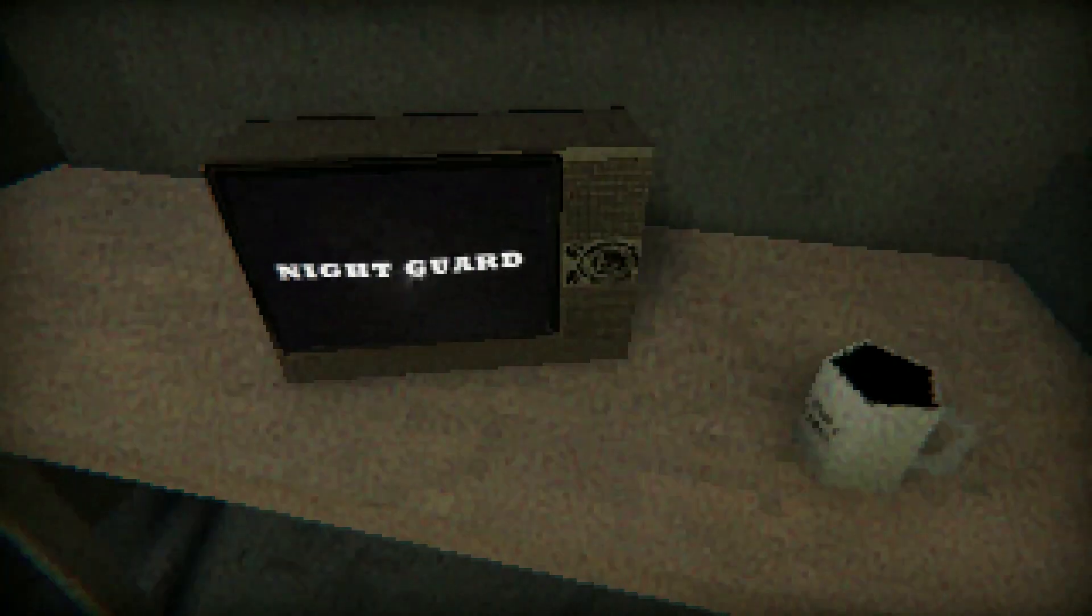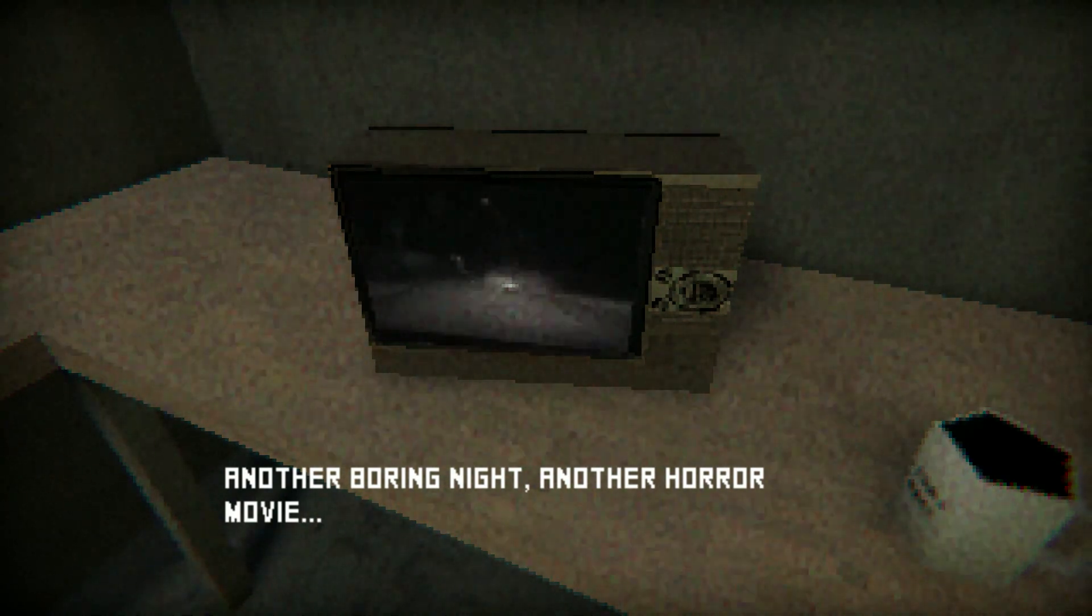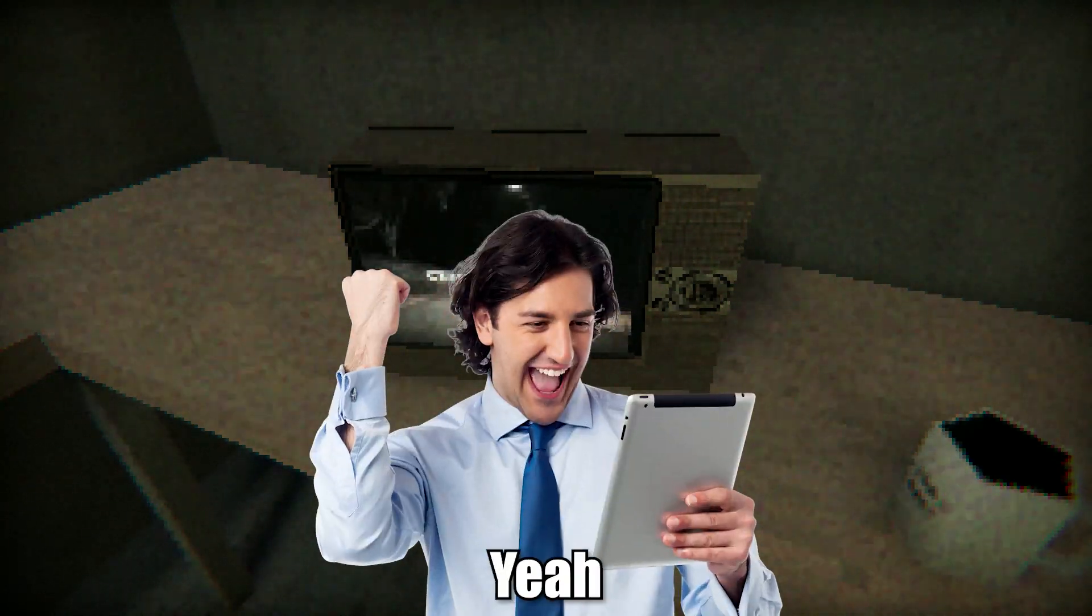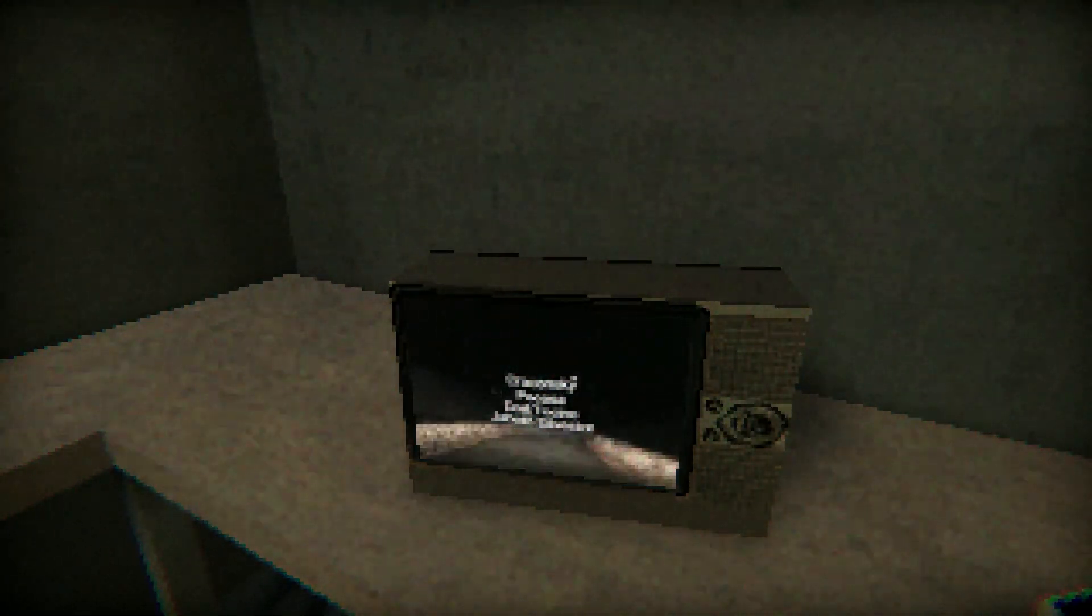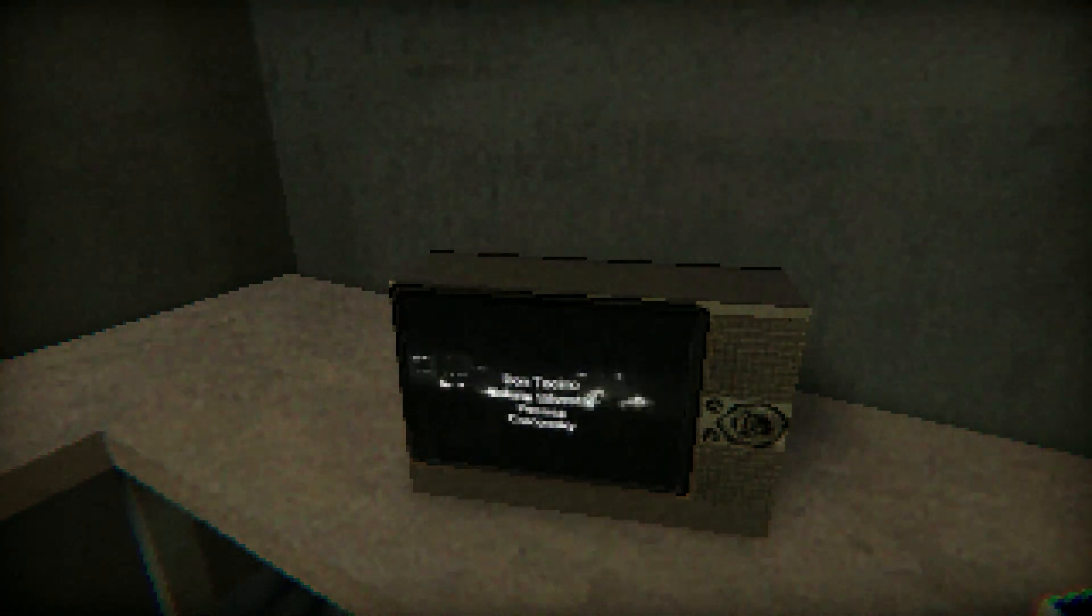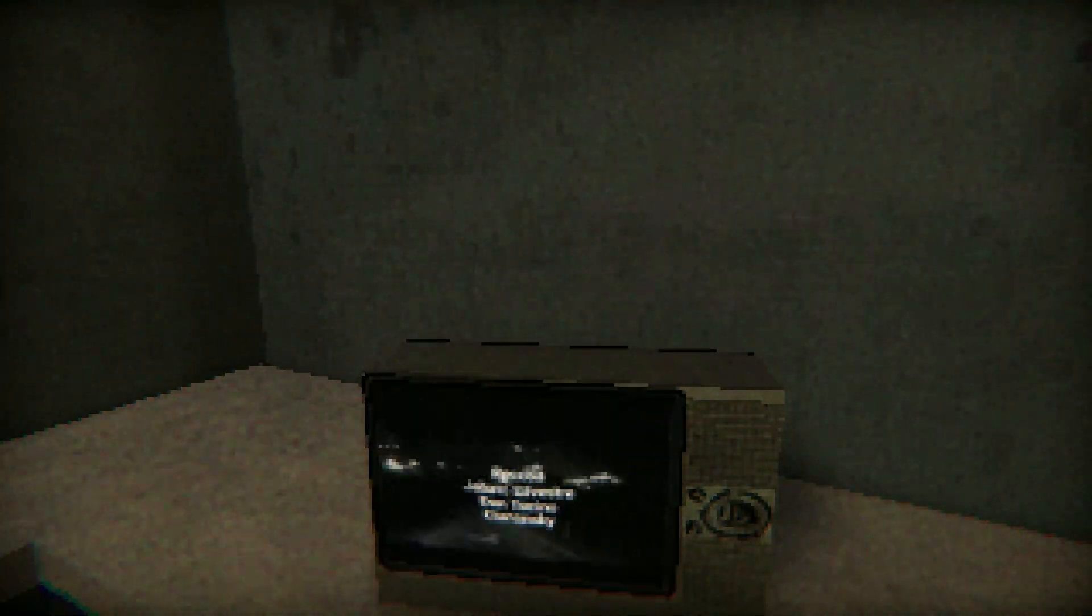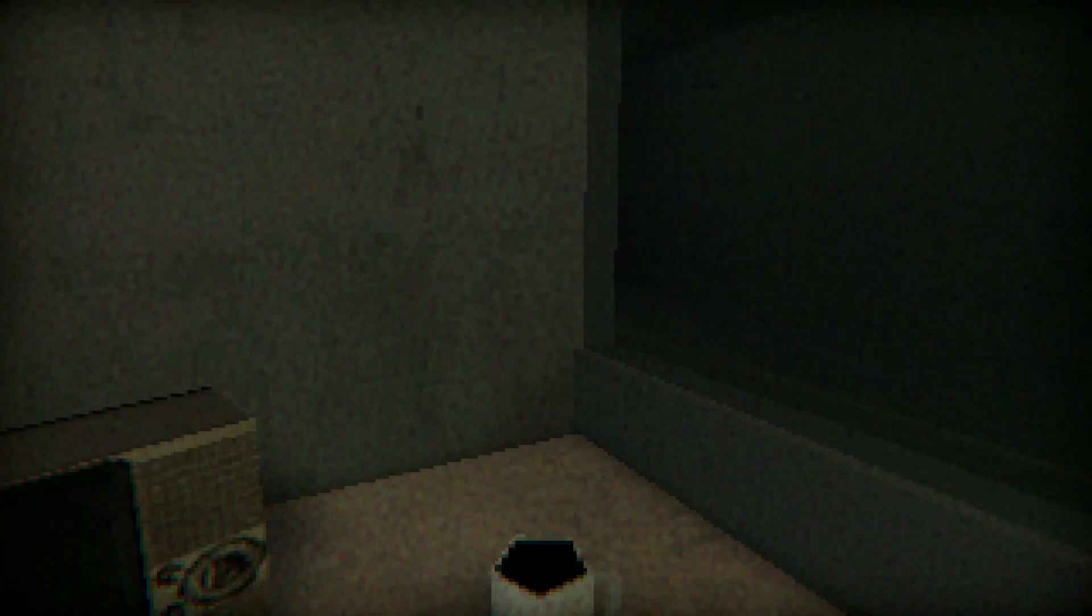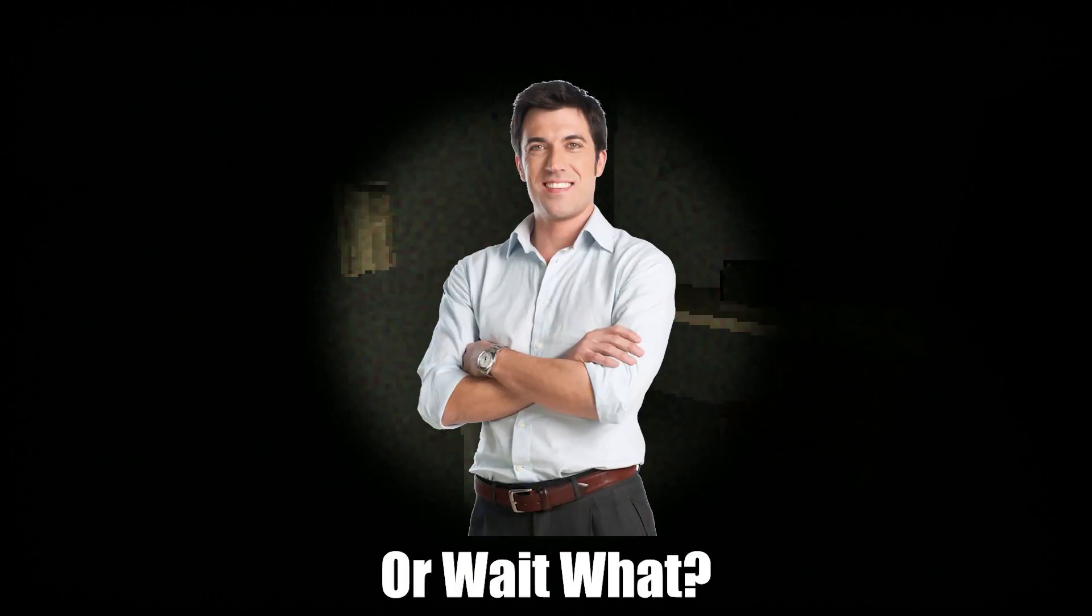Alright, Night Guard. Another boring night, another horror movie. Yeah, we're watching playing which project. That was kind of heat though, let me go hard. Just as foretold in the description, the lights went out. Maybe I should check out the box, or wait what?